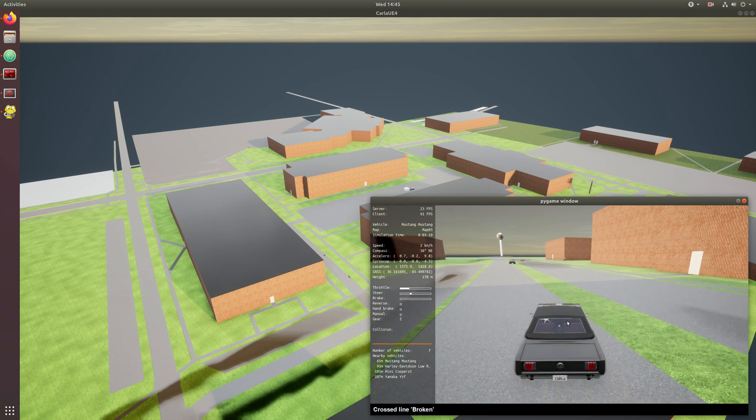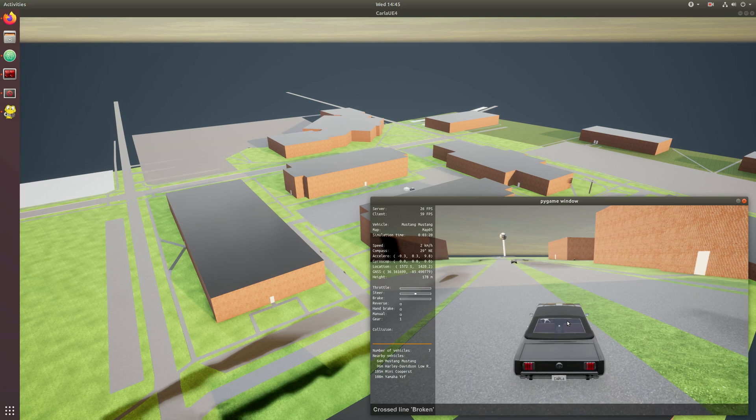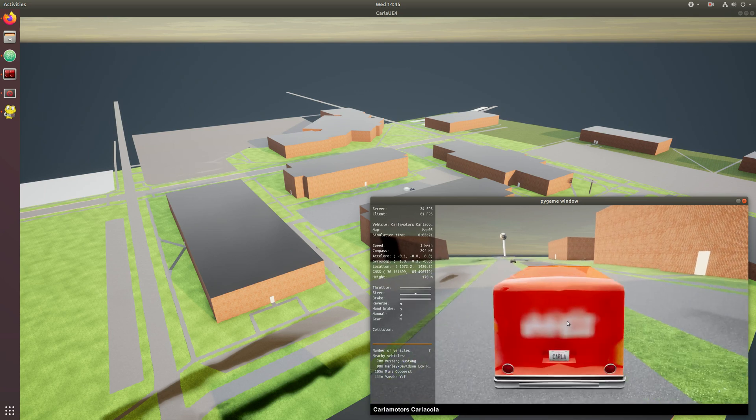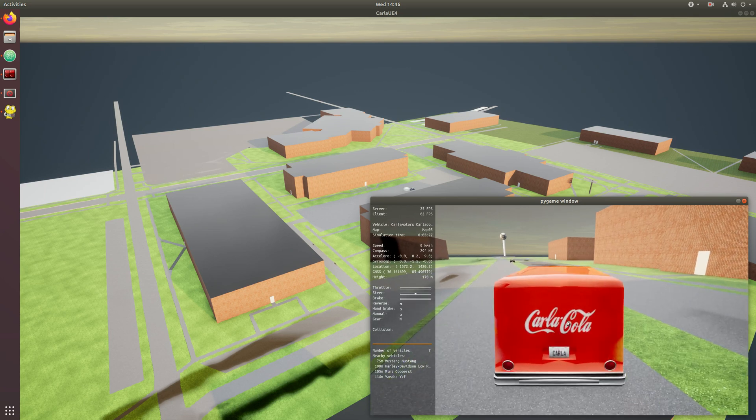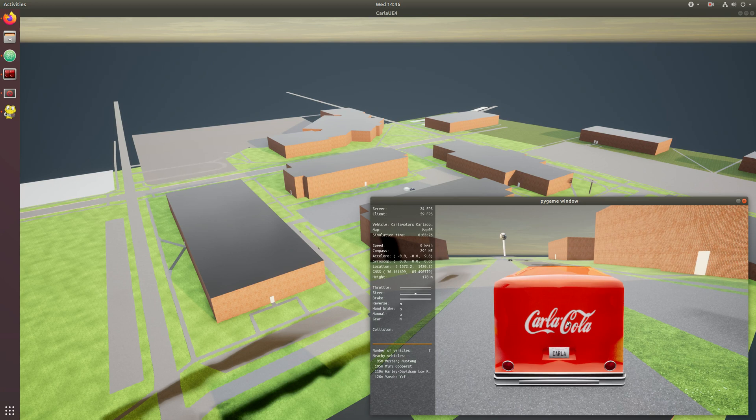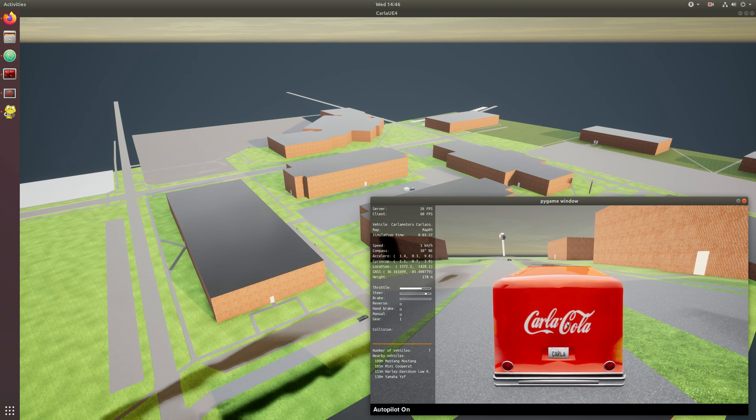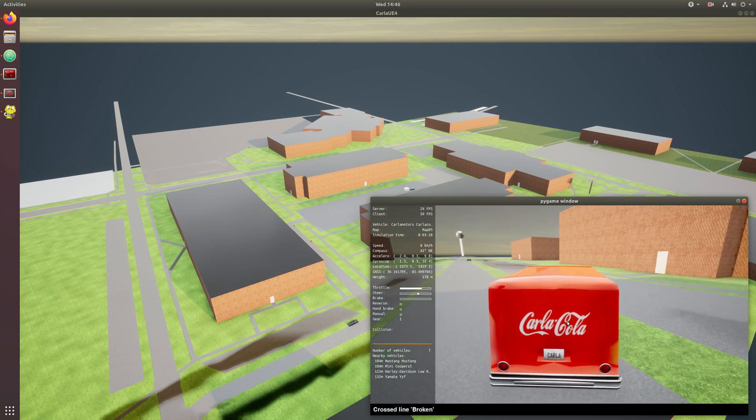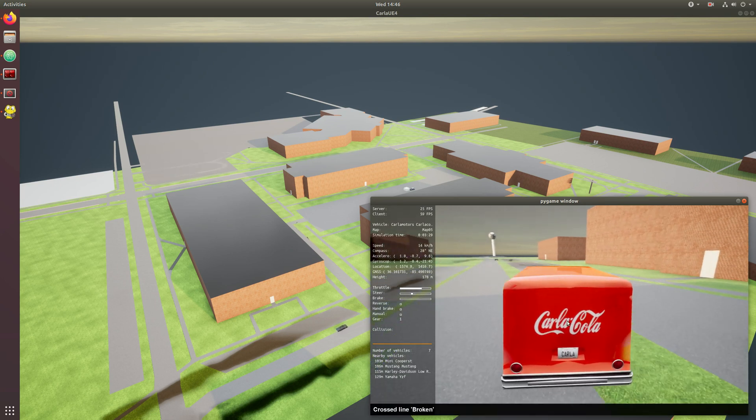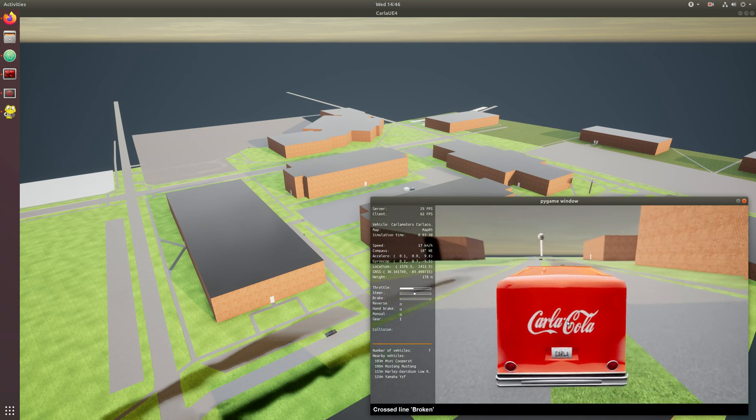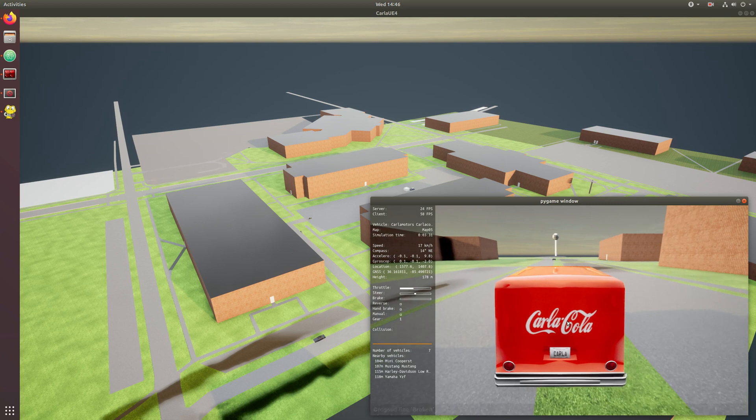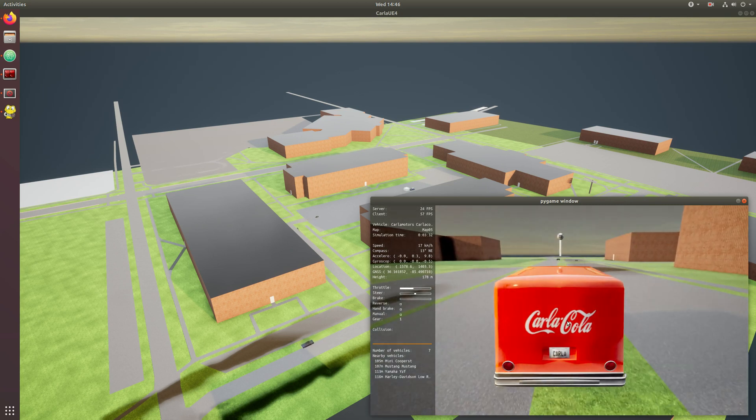Now let's try, I'll get a cooler car here, take the Coca-Cola truck and let's see if the Coca-Cola truck can take an autonomous drive around the block.